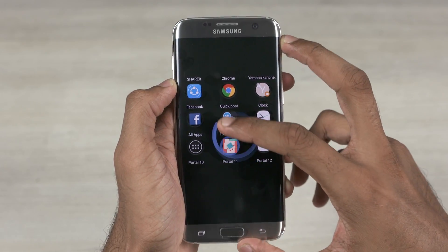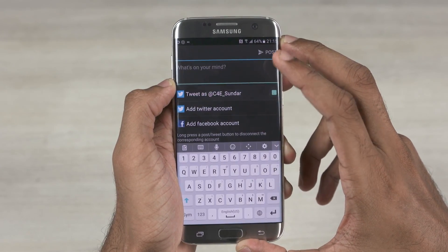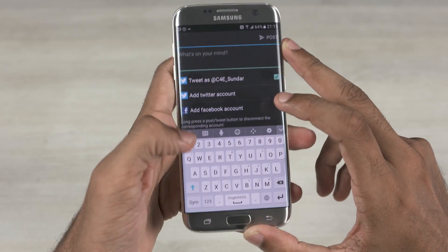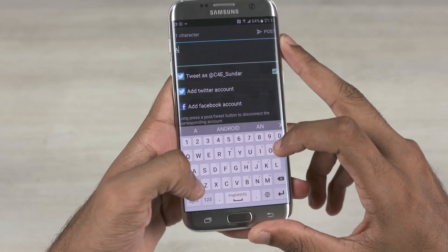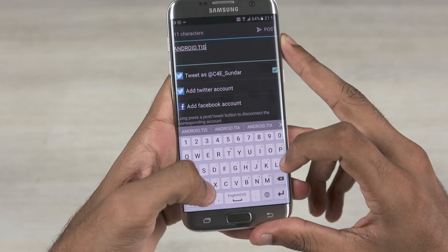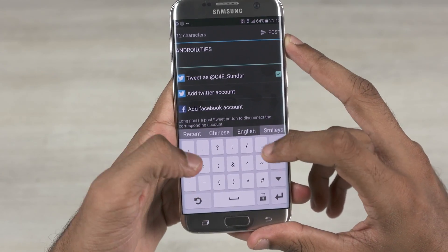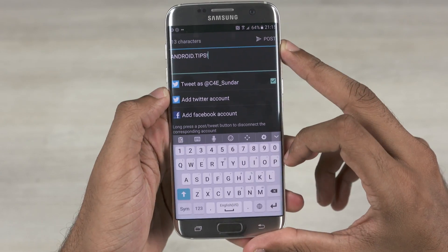Hey, this is Sundar from C4ETech and welcome to another episode of Android Tips. Today, I'm gonna quickly take you through 5 apps that I feel help enhance the multitasking experience on Android devices. So let's get to the list.